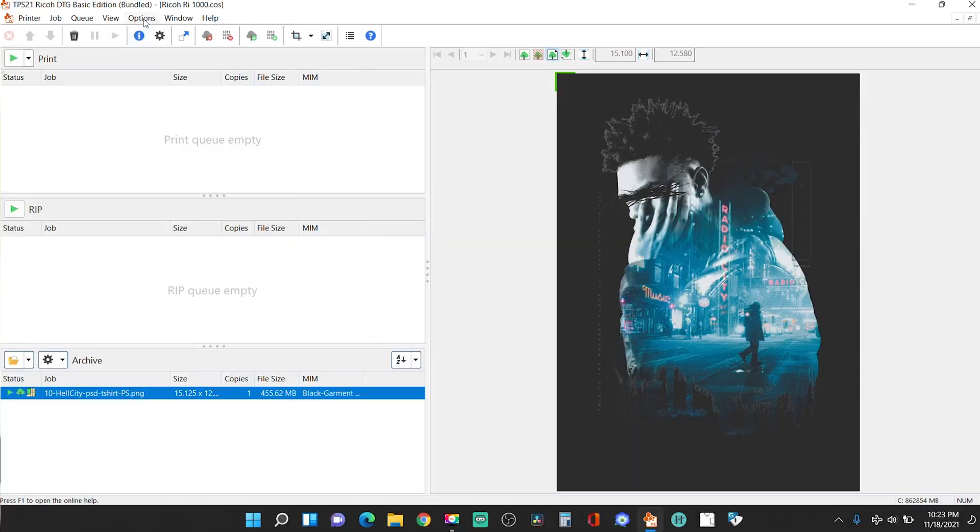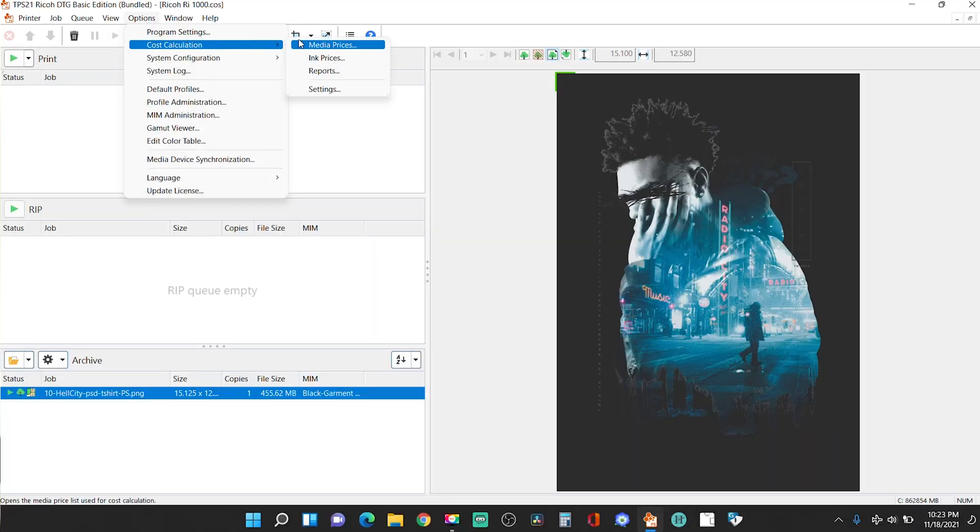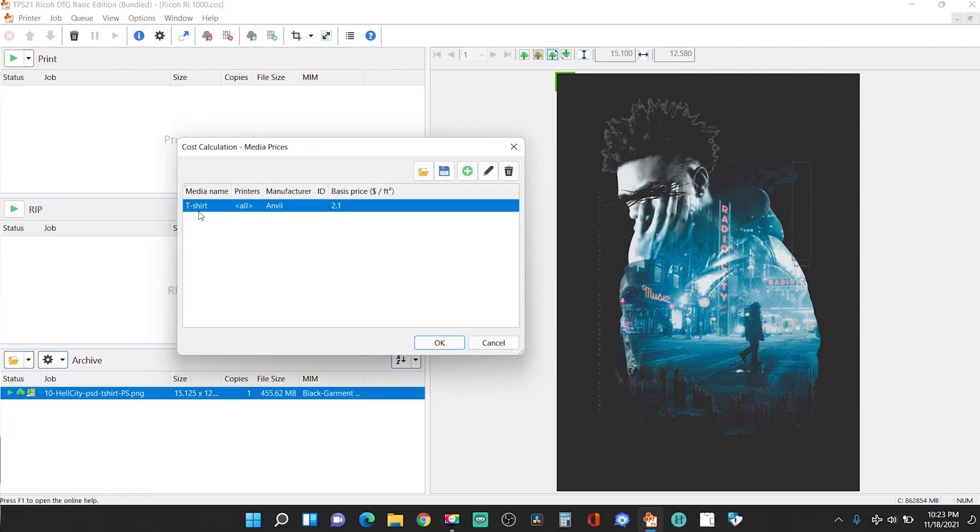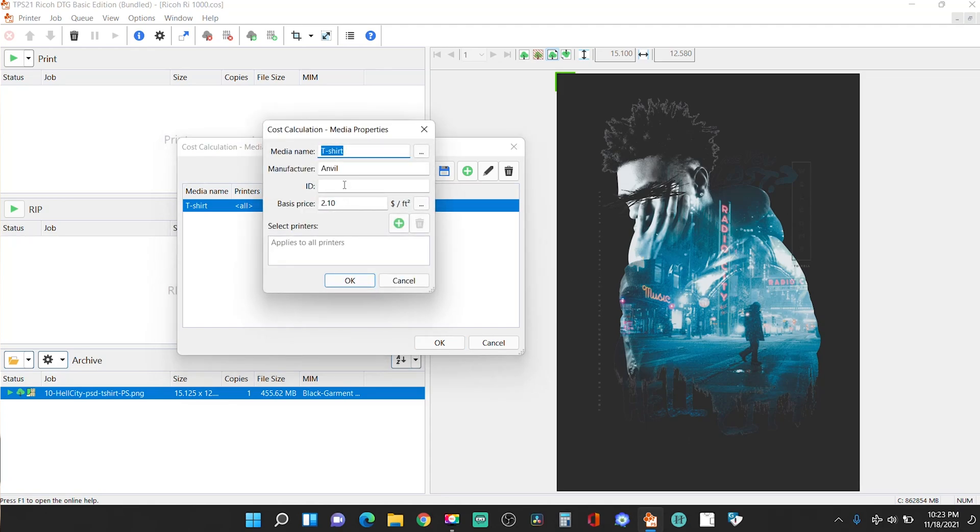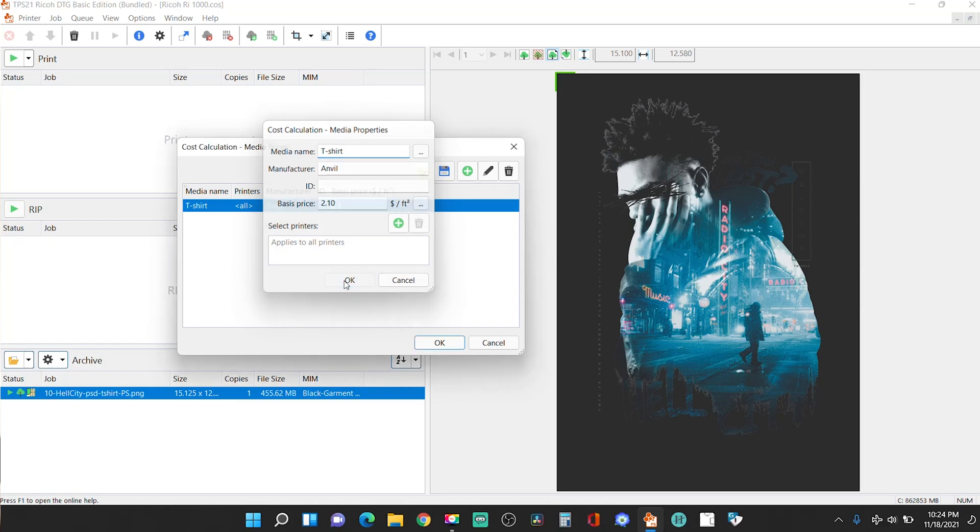Now, as far as cost calculations, that's something that you have to set up. And you just generally set up the cost of the shirt that you're using or an average of the shirt that you're using to get an idea of what's going to happen. So you go over in there, options, cost calculations, and you select media prices. So for me, t-shirt, and I set that to $2.10, right? So you can double click on that. And I put anvil as my manufacturer, $2.10. All right. Then you press OK.